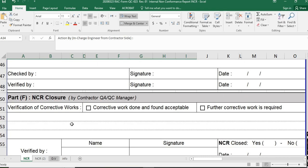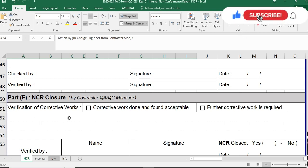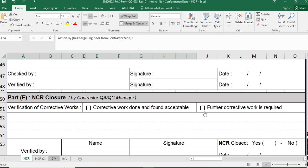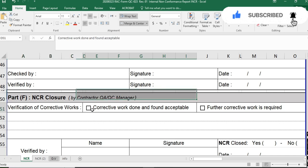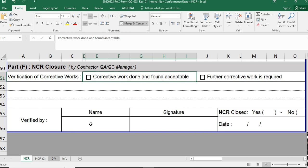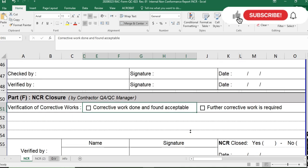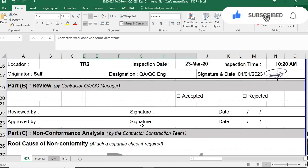When the construction team completes the corrective work, the QAQC engineer must inspect it. If the corrective work is found acceptable, you click the accepted option. If further corrective work is required, you click that option and resend the INCR to the construction team. Once corrective work is done and found acceptable, you close the NCR by filling in the engineer's name, signature, marking NCR closed as 'Yes', and adding the date.